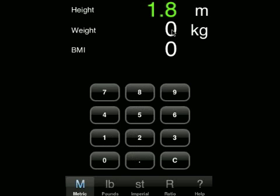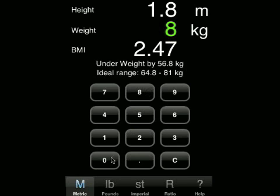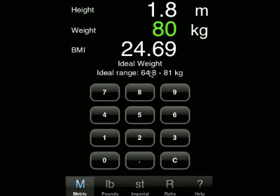They weigh 80 kilograms, so we then touch with our finger on the zero for weight and enter 80. It's telling us that we have a body mass index of 24.69. Their ideal weight and also their weight range is 64.8 to 81 kilograms.